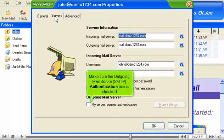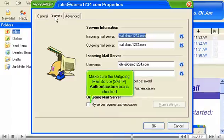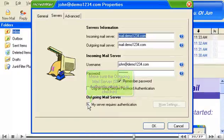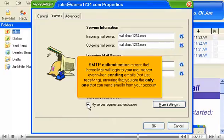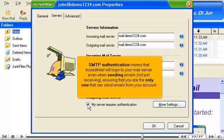Make sure the outgoing mail server, SMTP, authentication box is checked. SMTP authentication means that IncrediMail will log in to your mail server even when sending emails, not just receiving, ensuring that you are the only one that can send emails from your account.